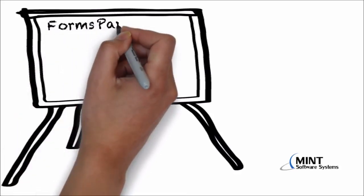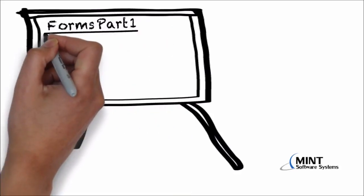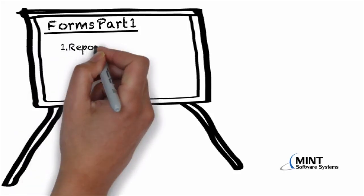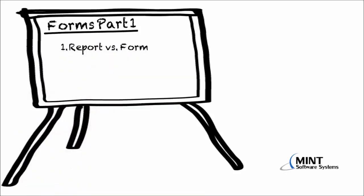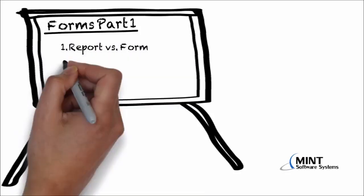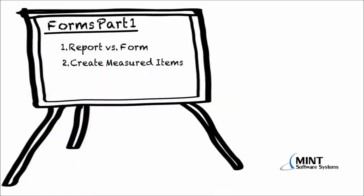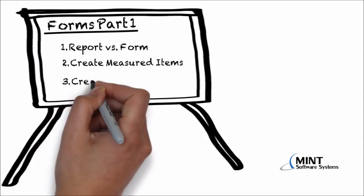Hello everyone and welcome to Forms Part 1. In this video, you will learn the difference between a report and a form, you will learn how to create measured items, and you will also learn how to create a basic form.